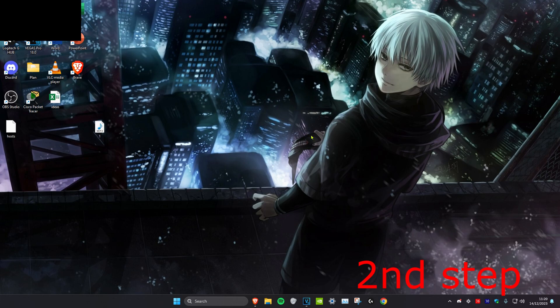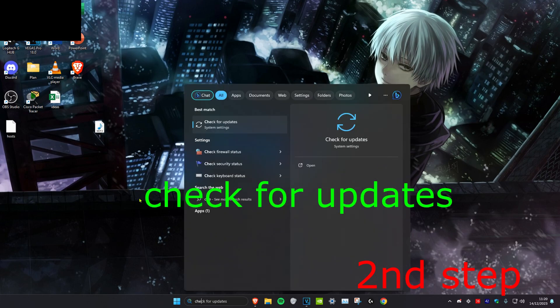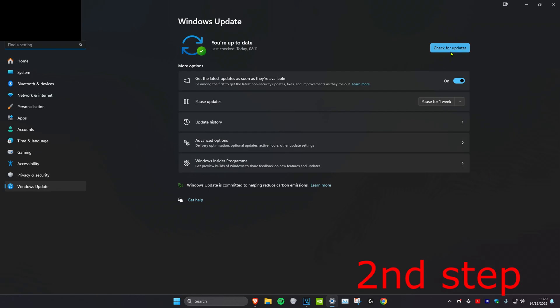For the second step we're going to head over to search and type in check for updates. Click on it. Once we're on it you want to click on check for updates and do all the updates that you may have on your computer.